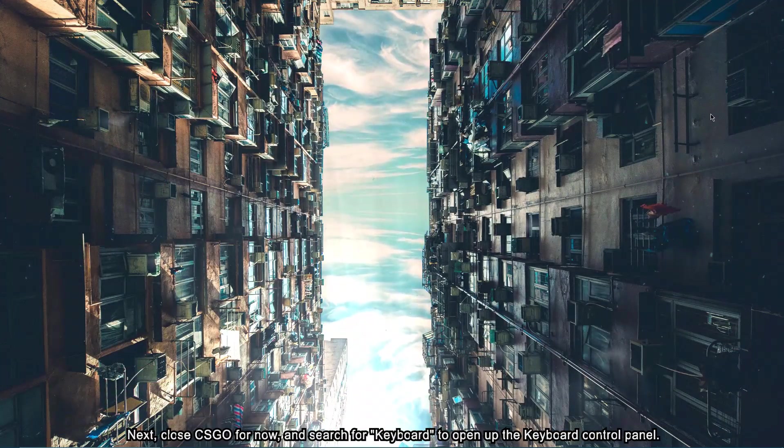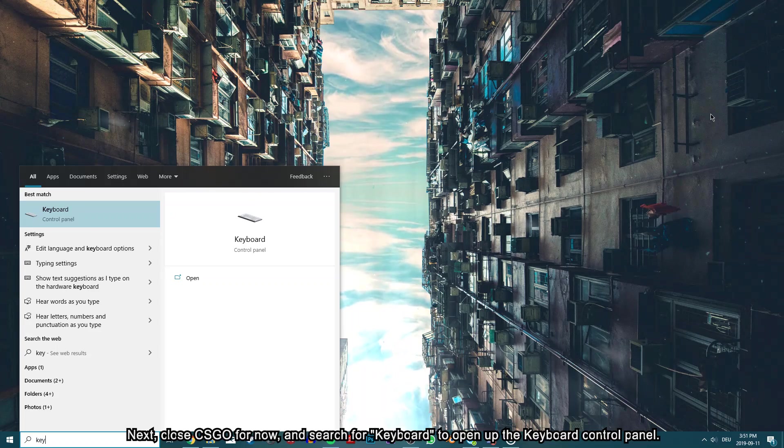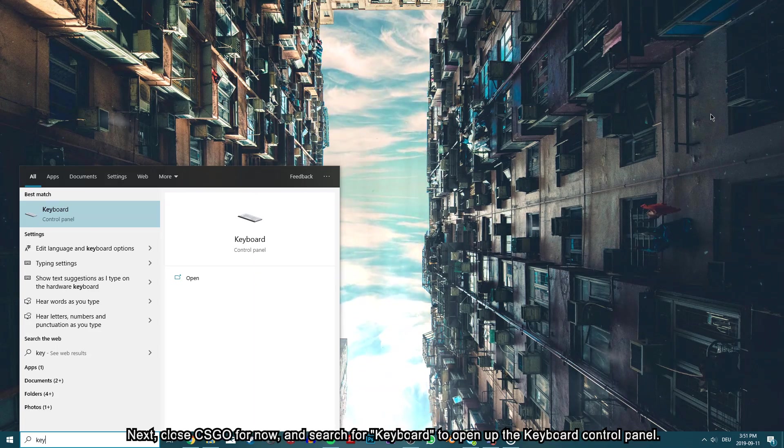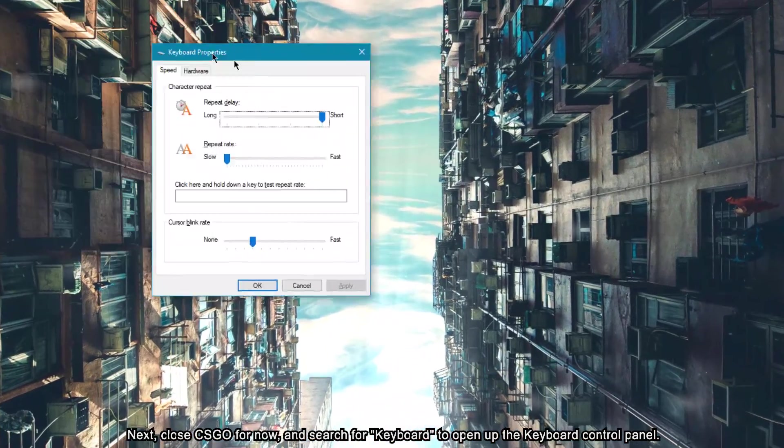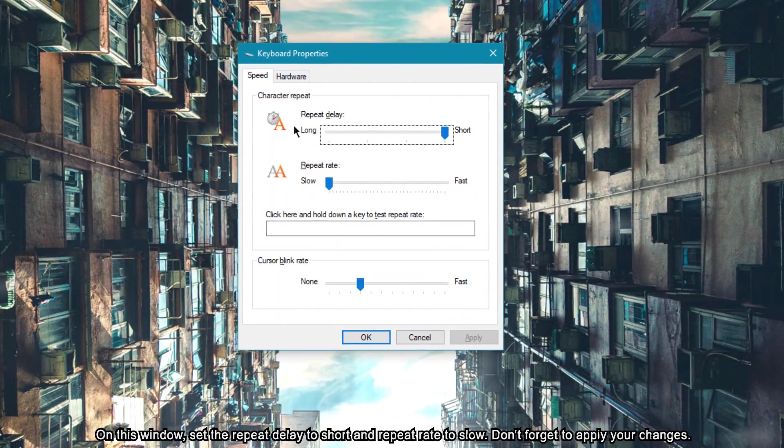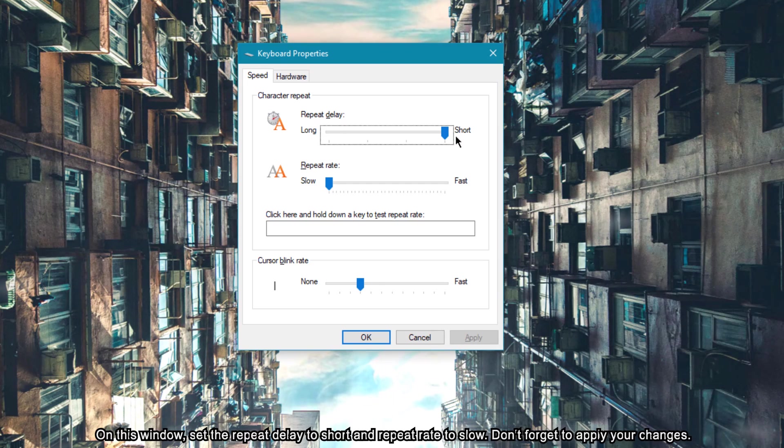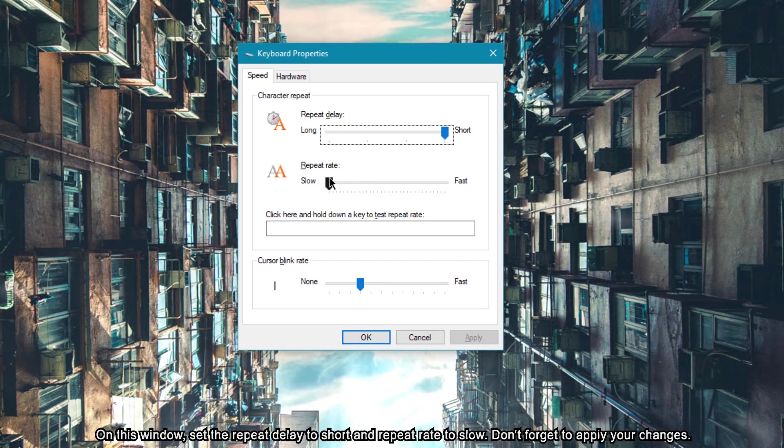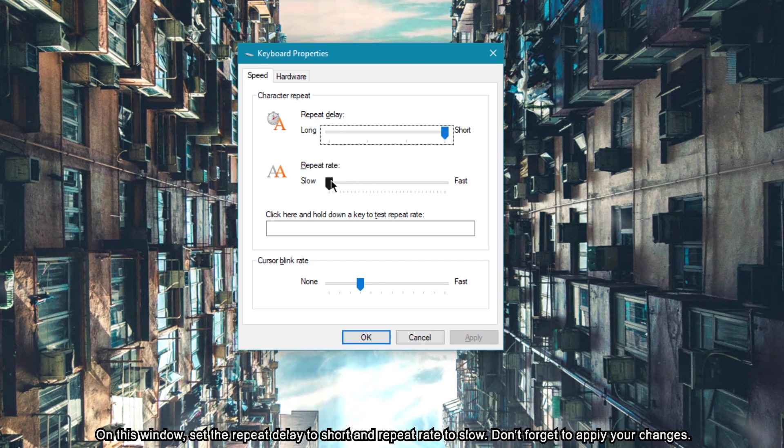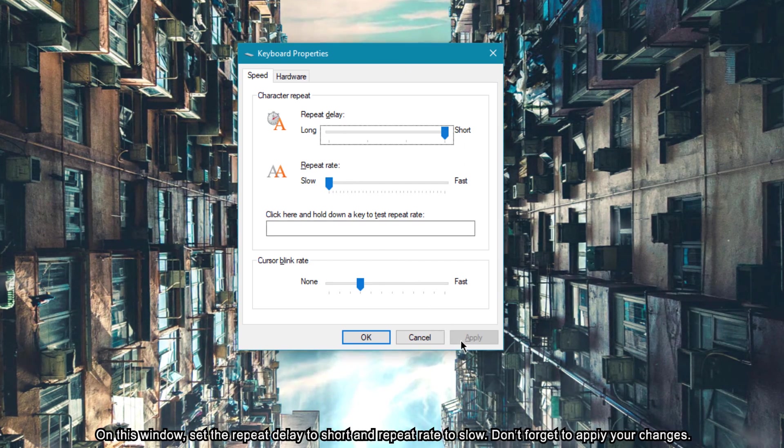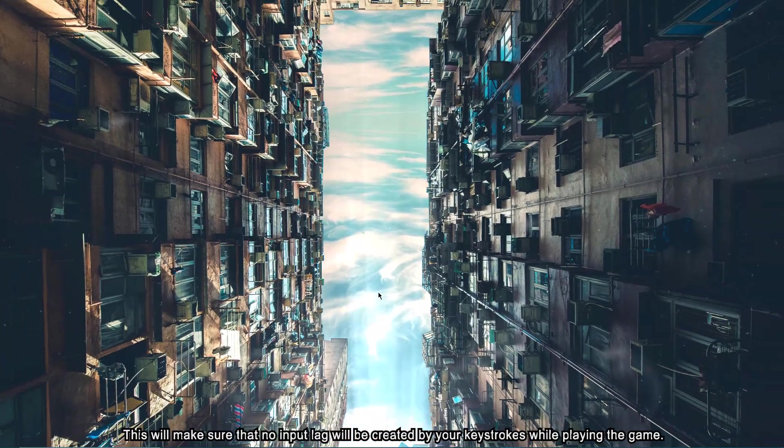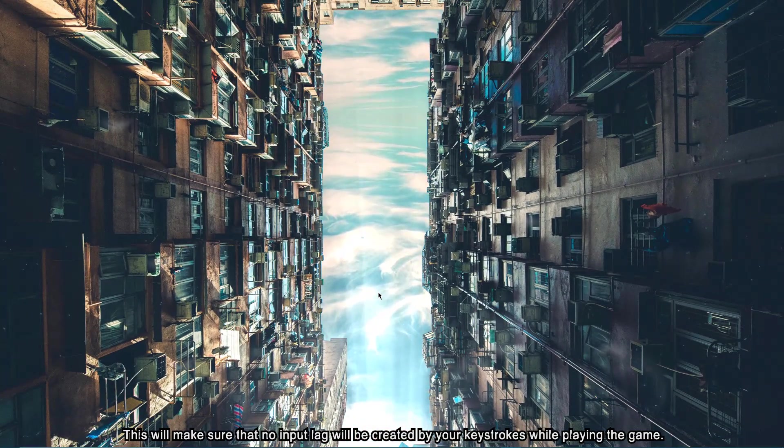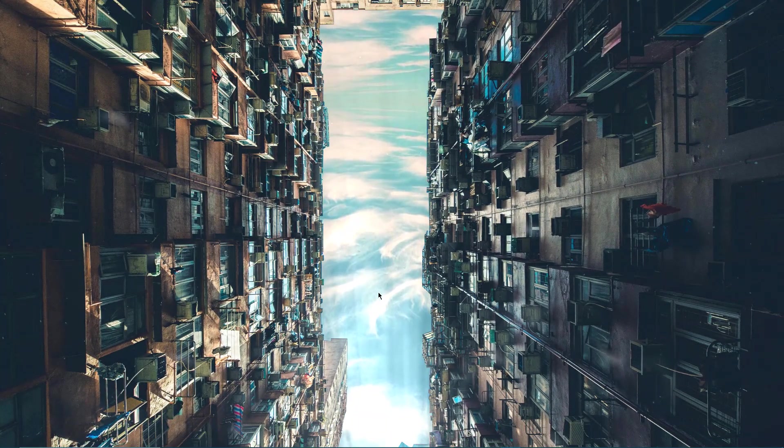Next, close CSGO for now and search for keyboard to open up the keyboard control panel. On this window, set the repeat delay to short and repeat rate to slow. Don't forget to apply your changes. This will make sure that no input lag will be created by your keystrokes while playing the game.